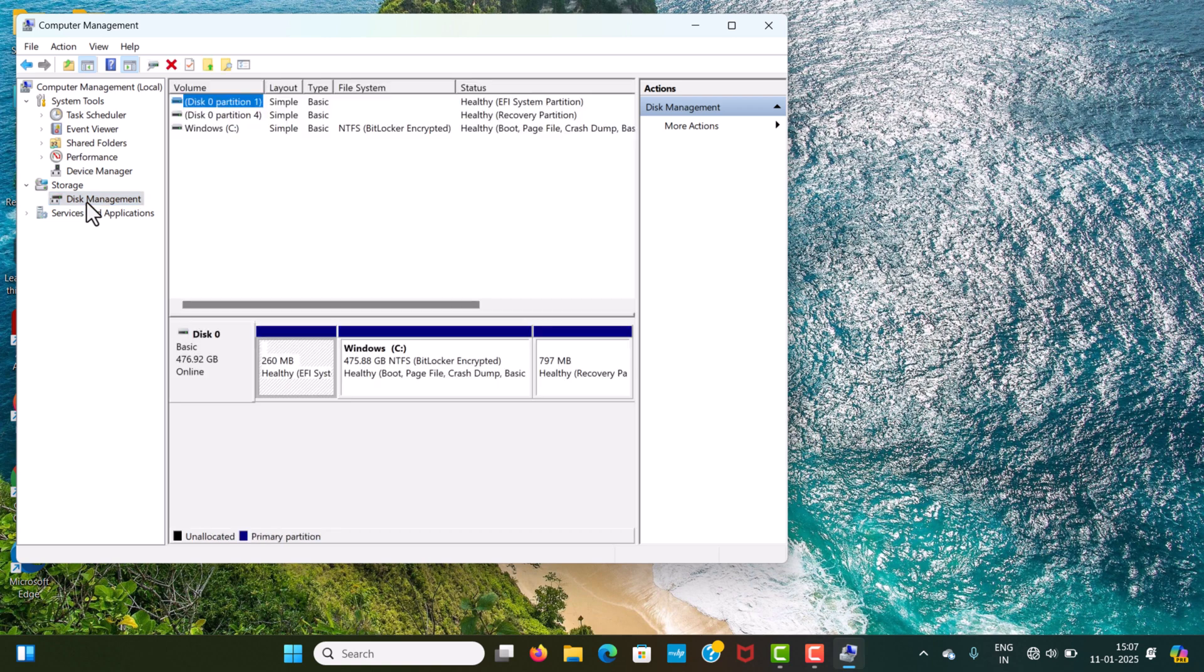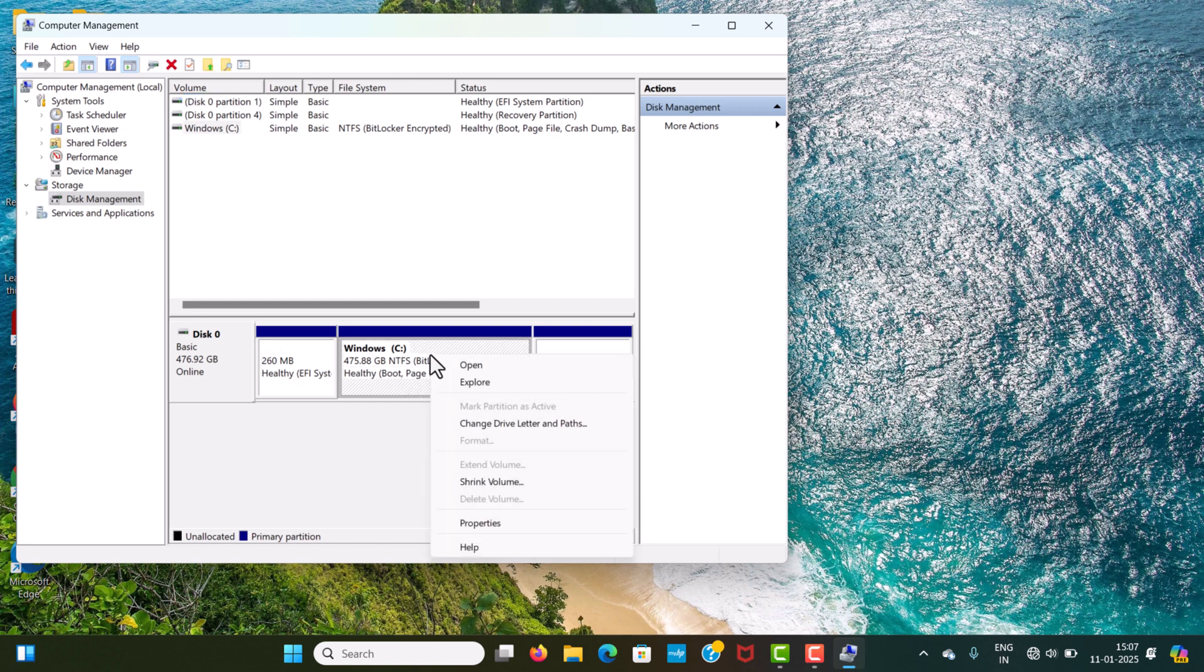Here, we will see our C drive. We just need to right click here and click on Shrink Volume.